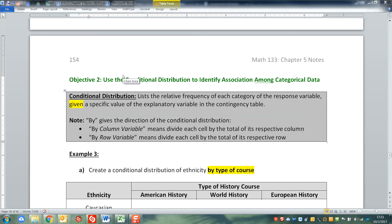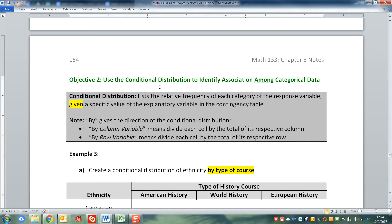In the last video, we reviewed the concept of a contingency table, and then we talked about both the marginal frequency and marginal relative frequency distributions. Now we want to go one step further to something really special called the conditional distribution of that contingency table. It lists the relative frequency of each category of the response variable given a specific value of the explanatory variable. Because a two-way table is two ways, which one's the response and which one's the explanatory depends on the context of the problem.